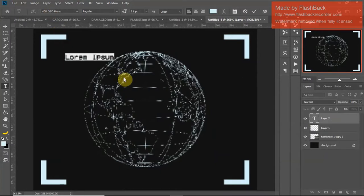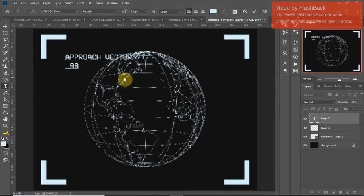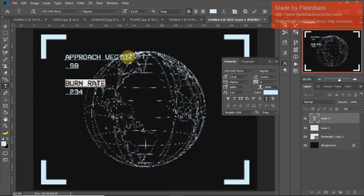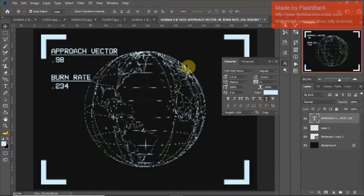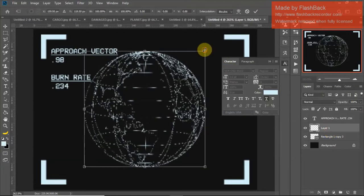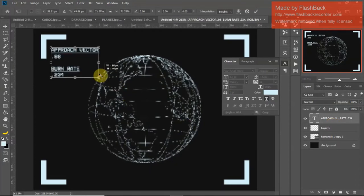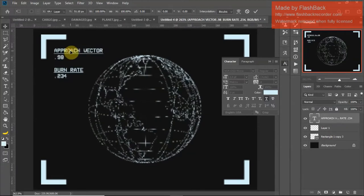Let's start putting some text around it. The text I'm using is VCR OSD Mono. Let's just start putting some sci-fi kind of phrases in: 'Approach vector — 0.98', 'Burn rate — 0.234'. Highlight this, go to Character and Paragraph, underline. Let's move these around a little and make the globe a little smaller. Remember, hold down Shift to make it proportional when it shrinks.